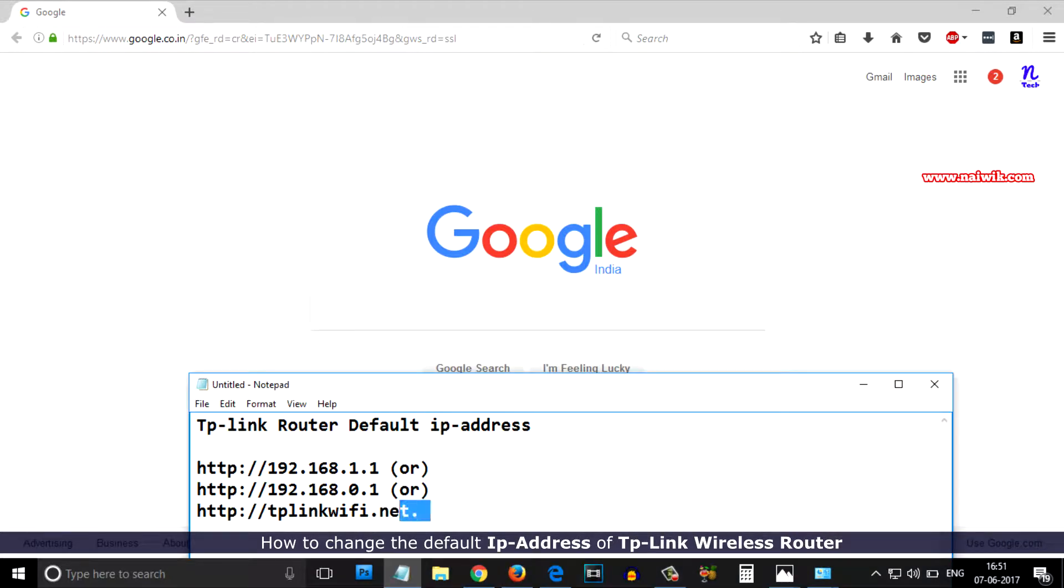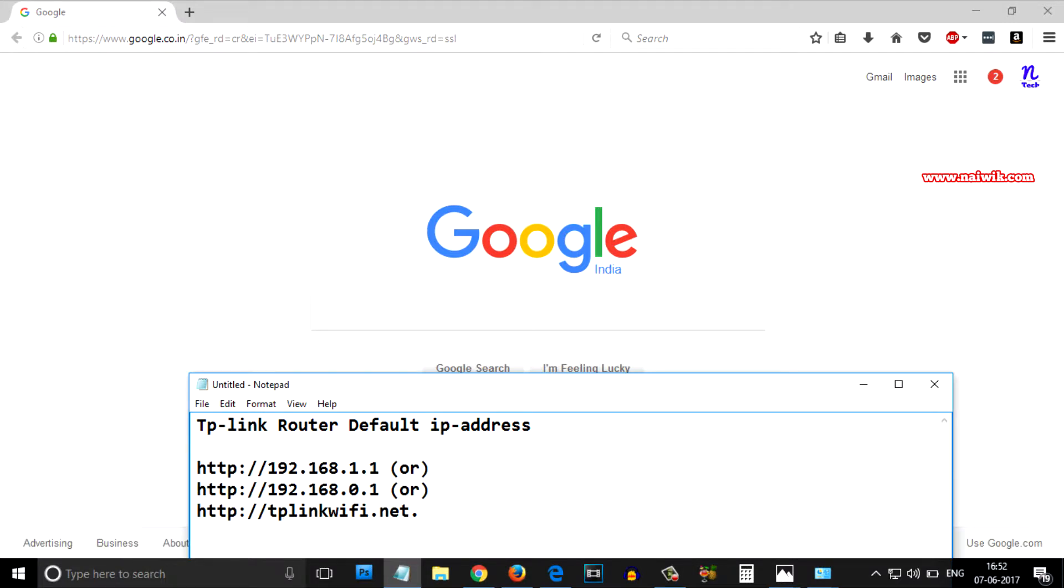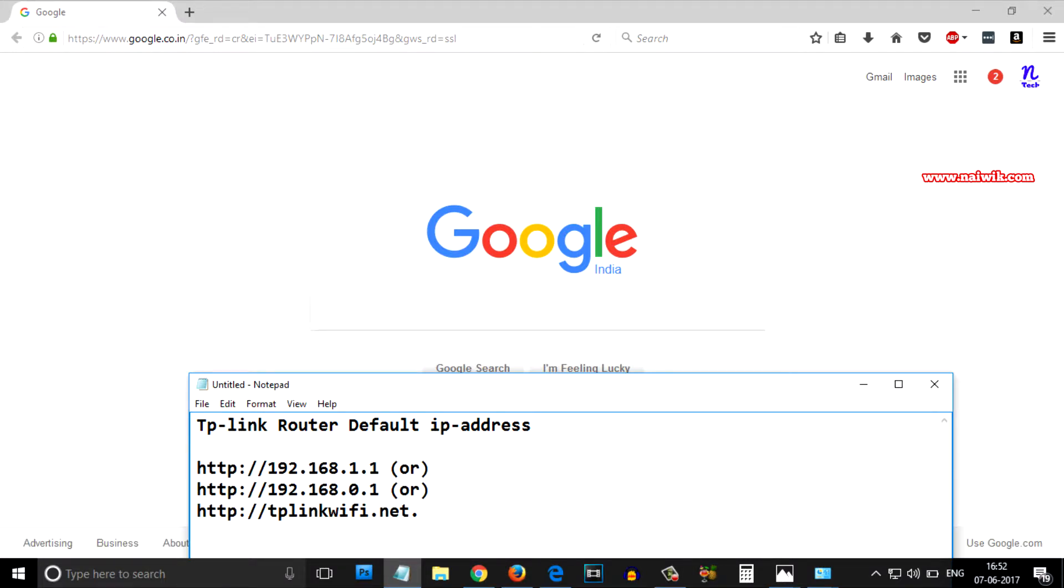Here are the TP-Link router wireless IP addresses. Some of the latest routers have this IP address: 192.168.0.1 or 192.168.1.1 or tplinkwifi.net. First you need to know what is your default IP address.